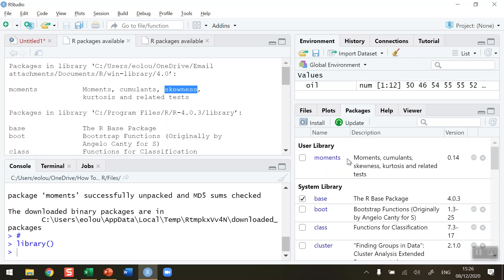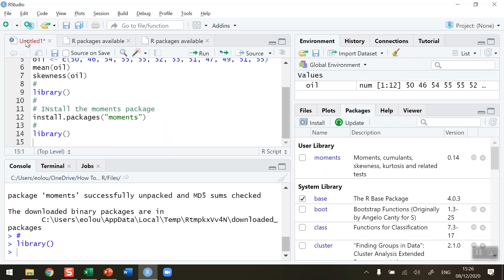We can also see on the packages tab on the right-hand side, the moments package is now listed in my library.